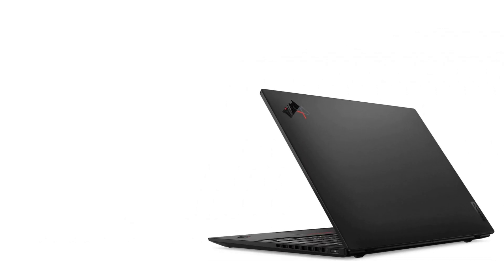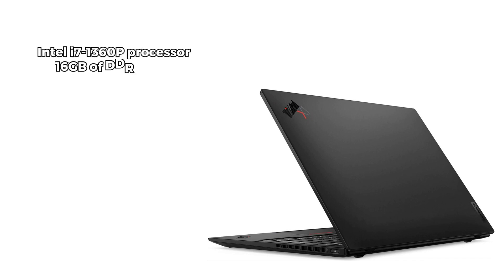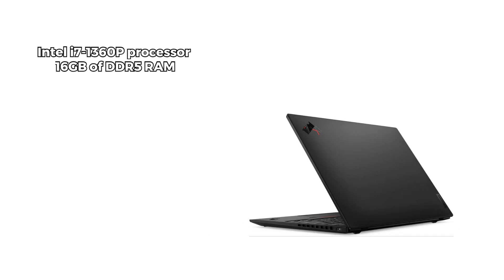Under the hood, this machine is fueled by the Intel i7-1360p processor. Paired with 16GB of DDR5 RAM, the ThinkPad X1 Nano Gen 3 is ready to tackle your multitasking needs with ease.